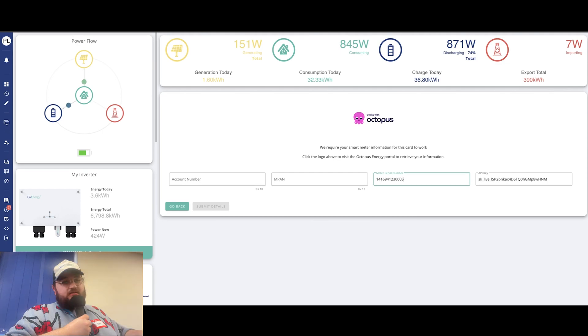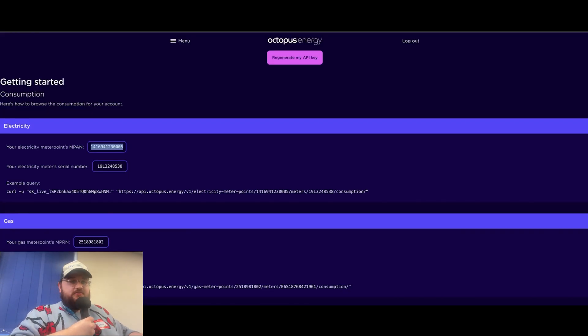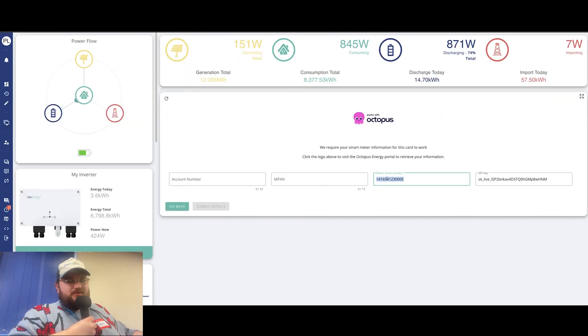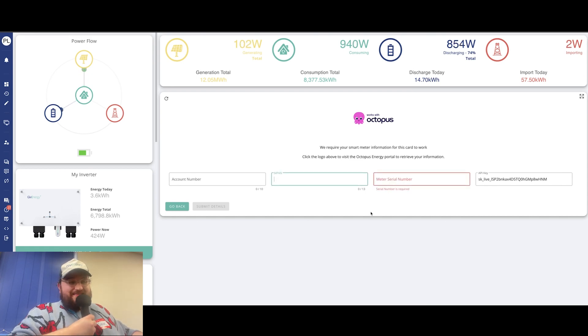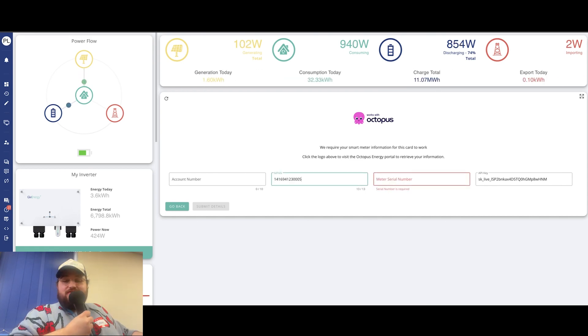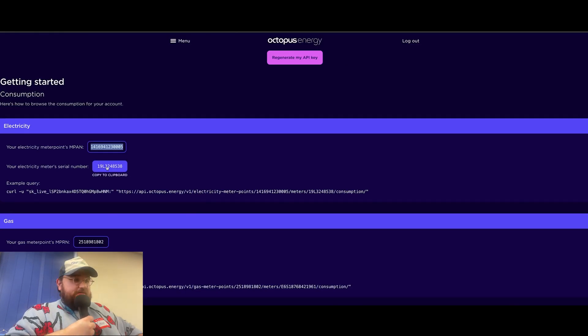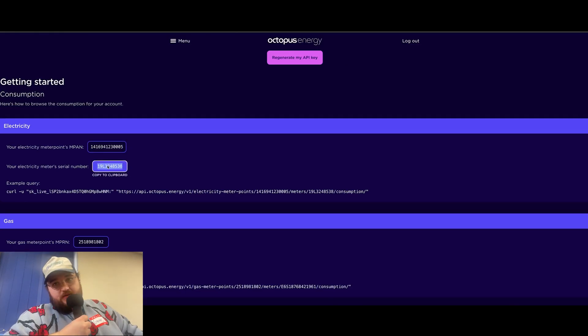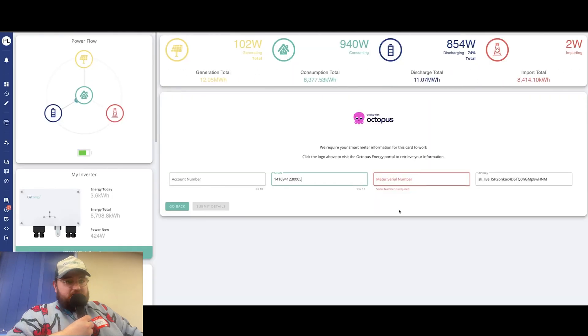Again, if you for some reason can't get access to this, all of this information should be available on your actual electricity bill. So it should be there for you if you can't see it for whatever reason.